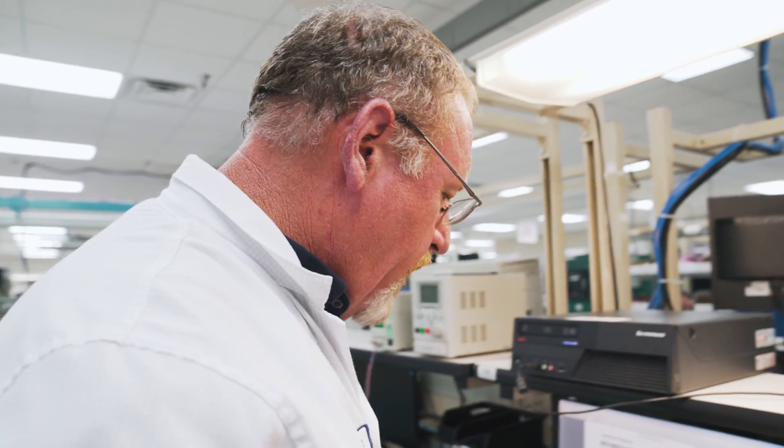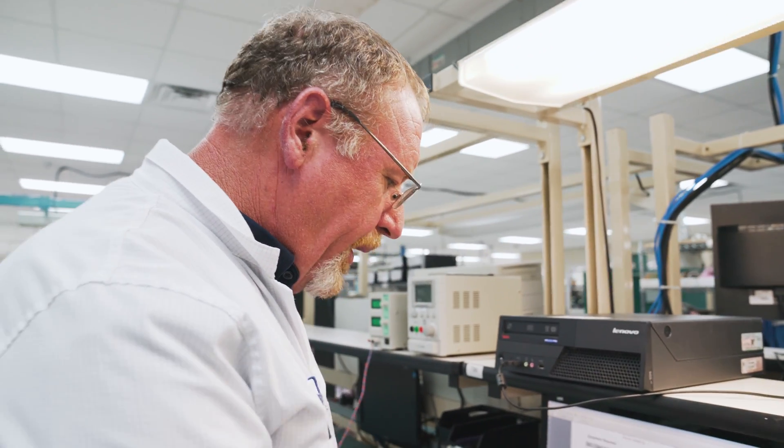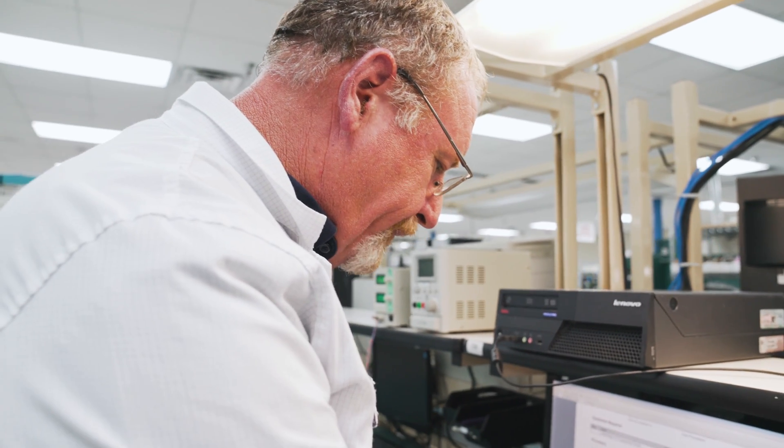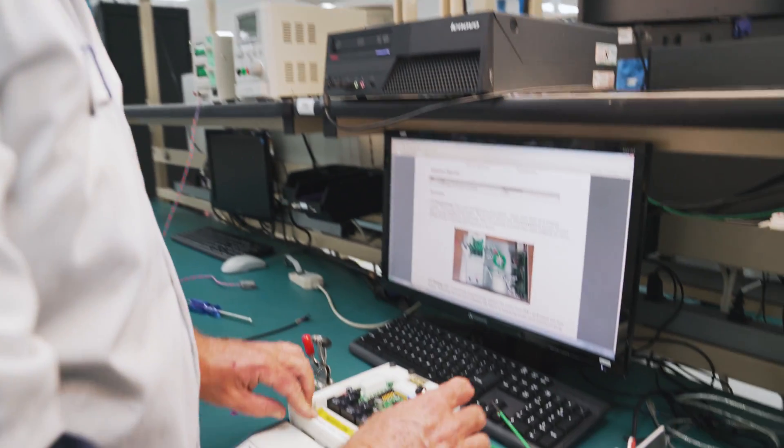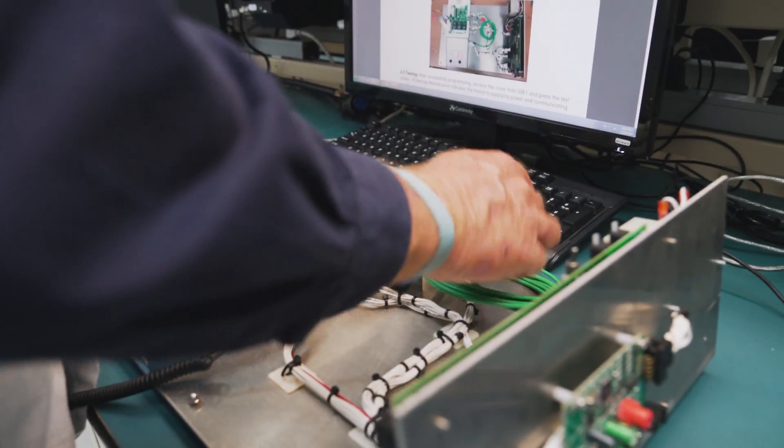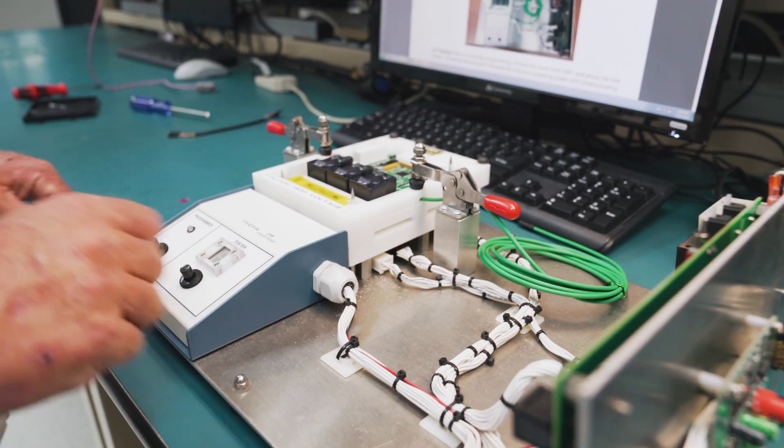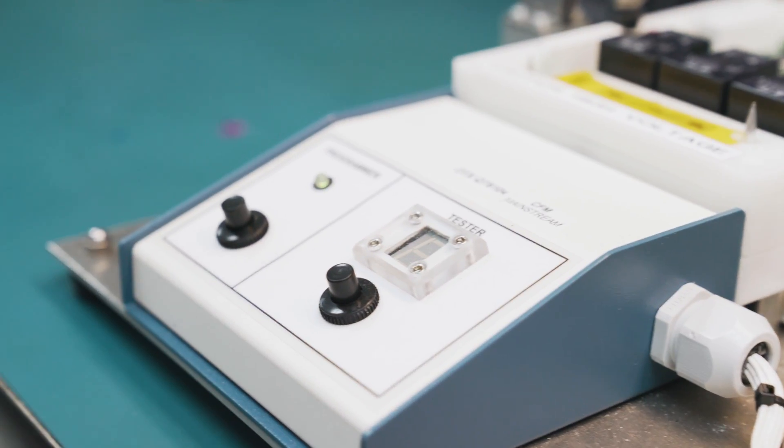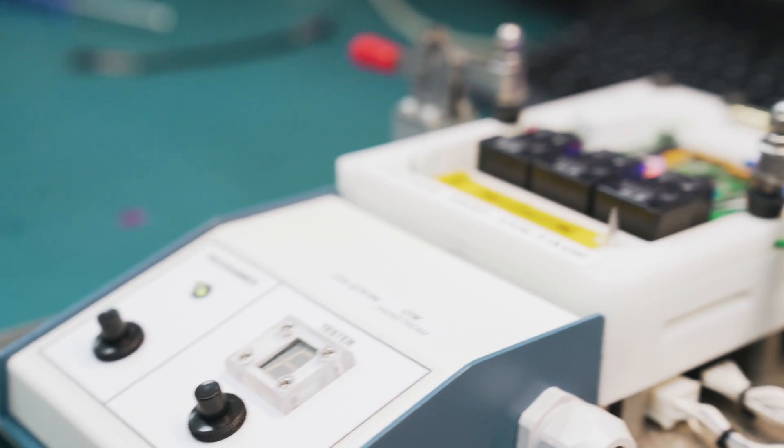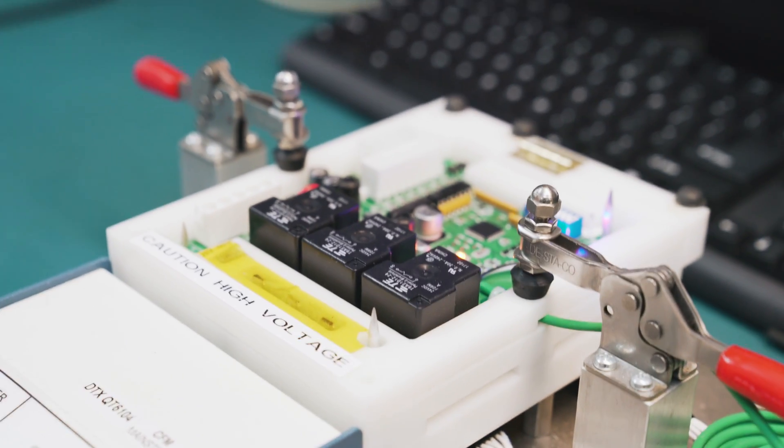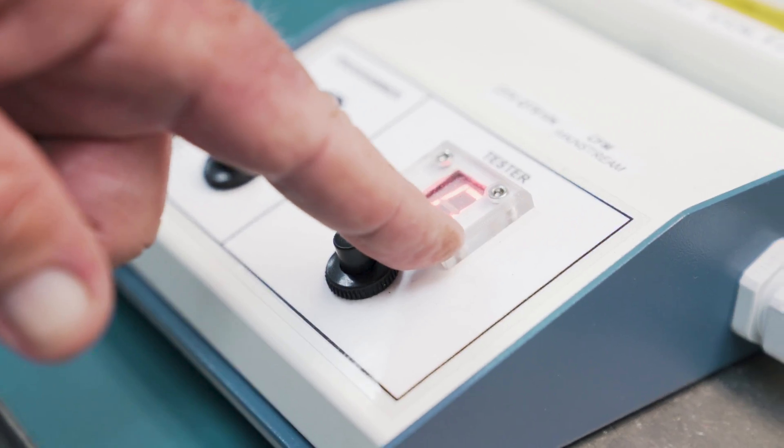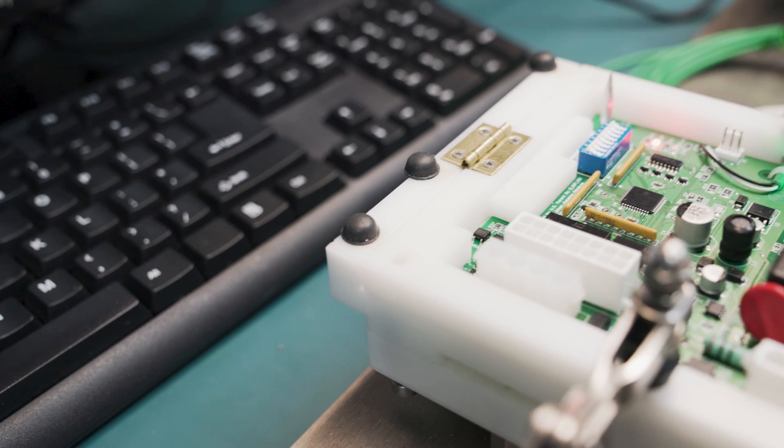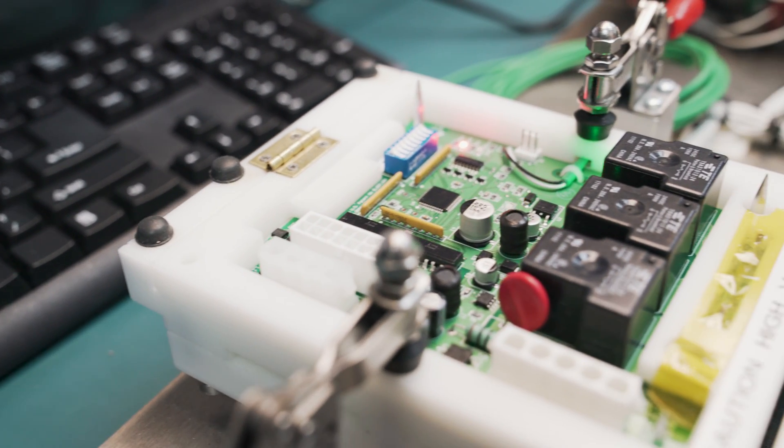To program it and test it we'll load it up into the fixture here, close the lid, clamp it down. Now to program it we push this button. Right now it's green so it's programming. And once this gets done flashing it'll be programmed.